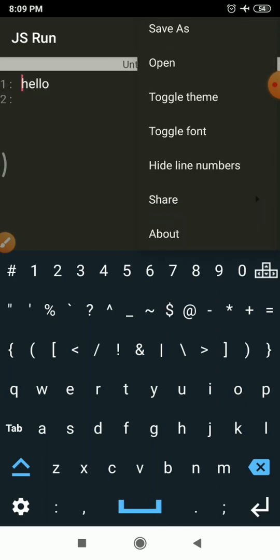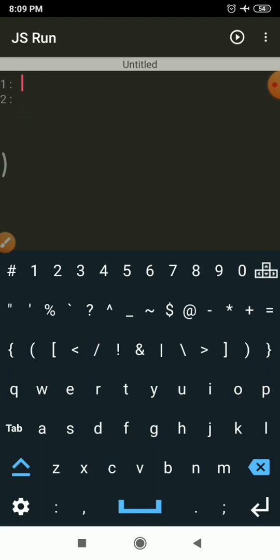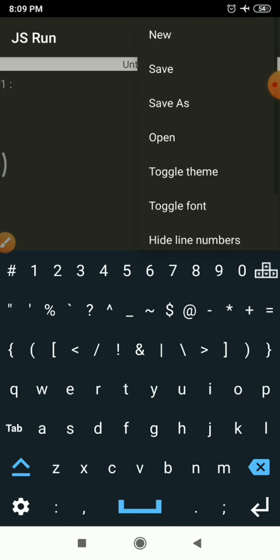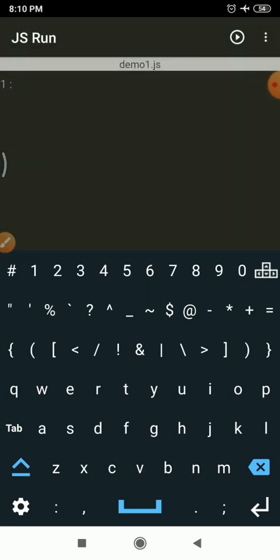The About option will show the version and developer details, and if you want to report any bug you can use the link given within the About menu. So this is the simple interface of JS Run. Now I will create a new file and save it with the name demo1.js. The .js extension is the extension of a JavaScript file, which you can include within your HTML page using a script tag.